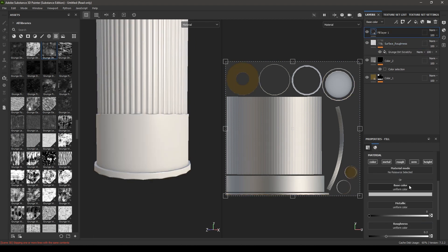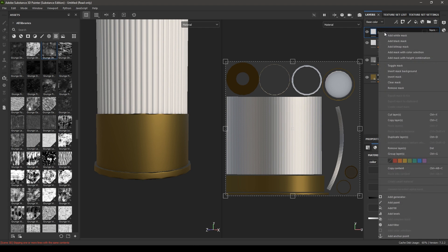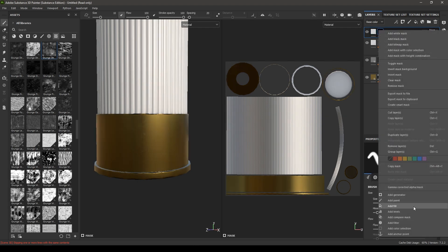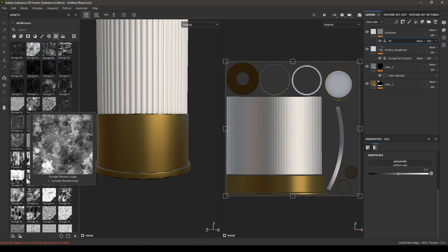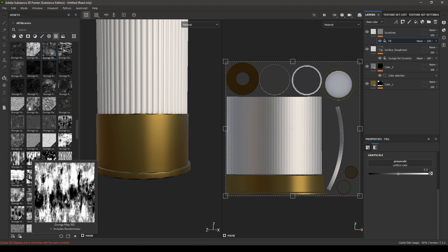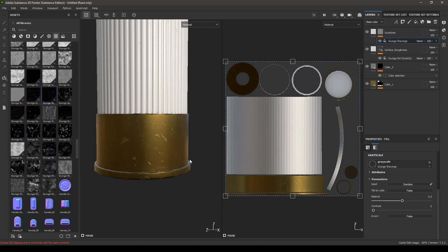Take another fill layer, this time disable color, metal, and normal. Increase the roughness to 0.5 and keep the height. In the fill layer, search for a grunge shaving texture and drop it in here.